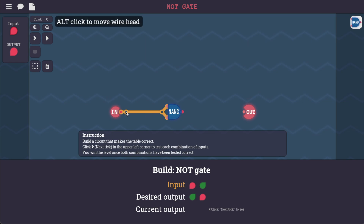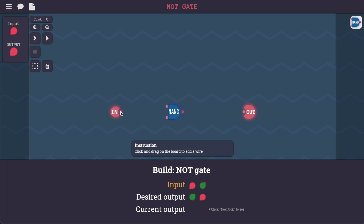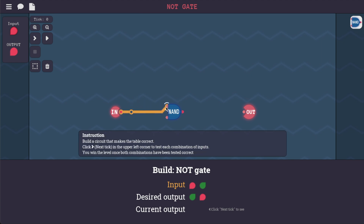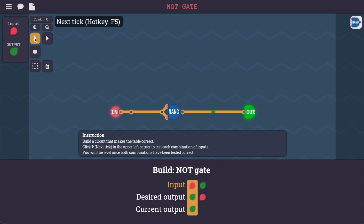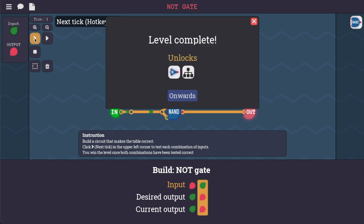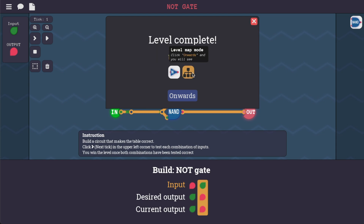Now I have this here and I've got to get rid of it. We're going to do this, and that goes there. Click next tick to see — where is next tick? Run ticks, next tick. I see it — runs the tests one at a time. Great, we've unlocked a NOT gate and the level map. Well, this is exciting.